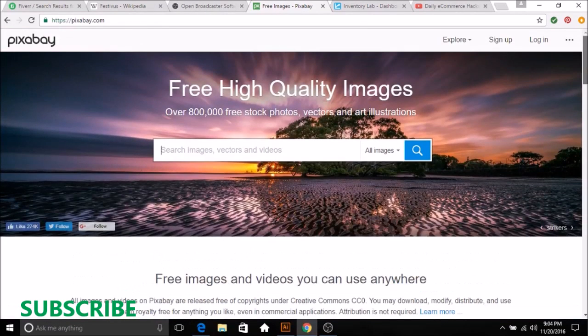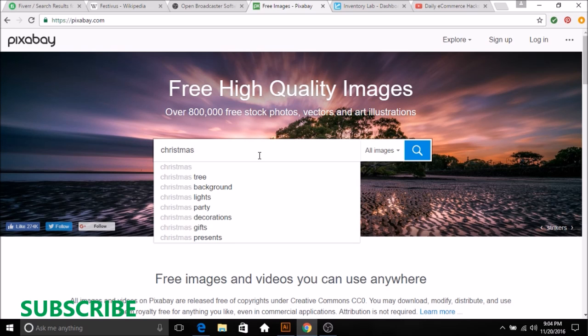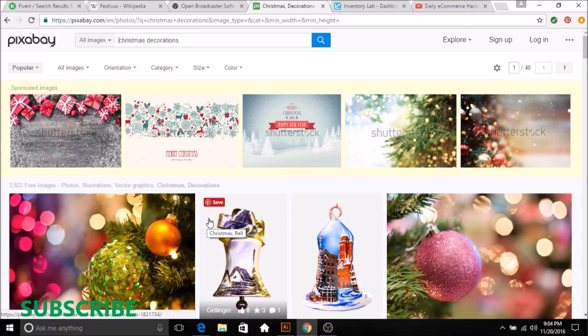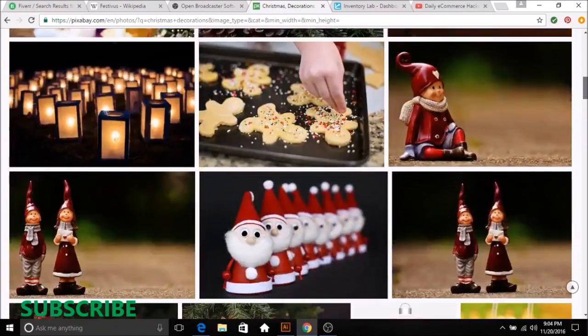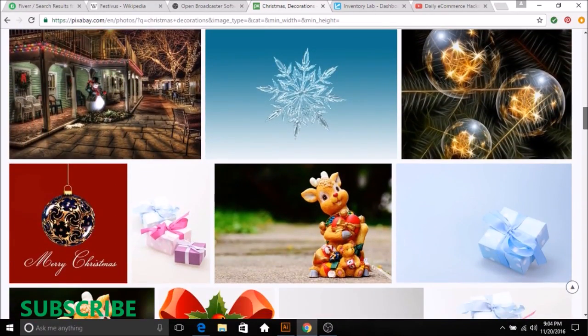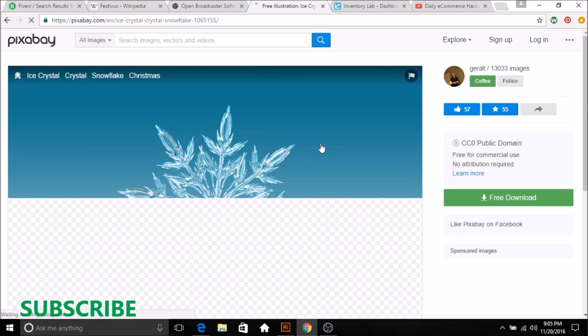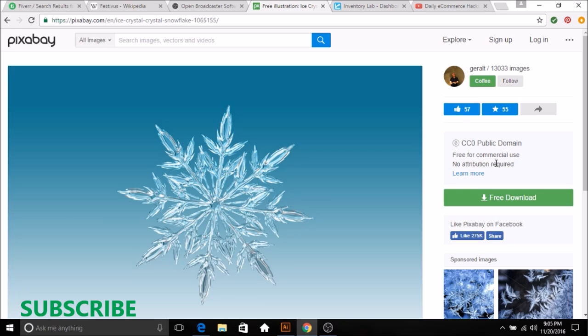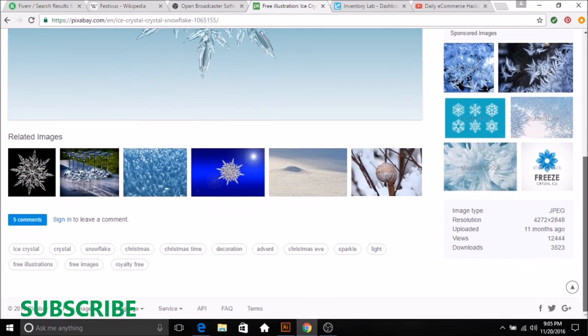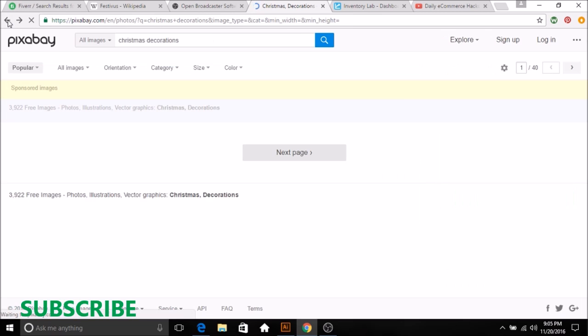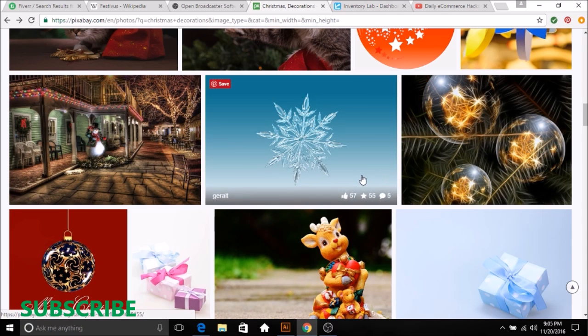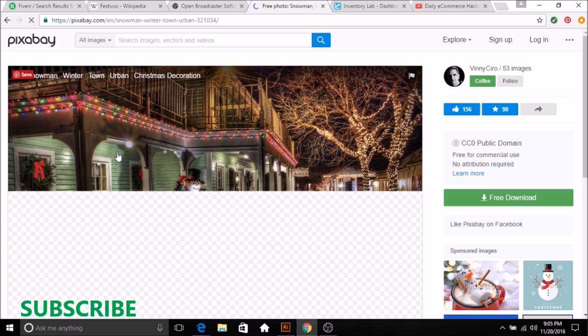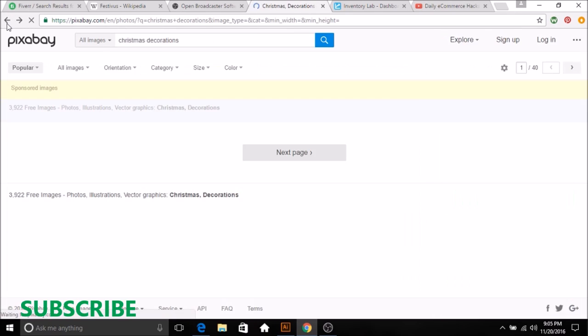At the end of the day, what I simply do is, let's say right now I'm looking for Christmas decoration for example. I will just look around for one that I may like, may want to use for Illustrator, whatever. Let's just say I want to use this for like a background or something. So I'll click on this. Free download, free for commercial use, no attribution required. See, they pretty much let you know right off the bat you can use it, no big deal, doesn't matter.